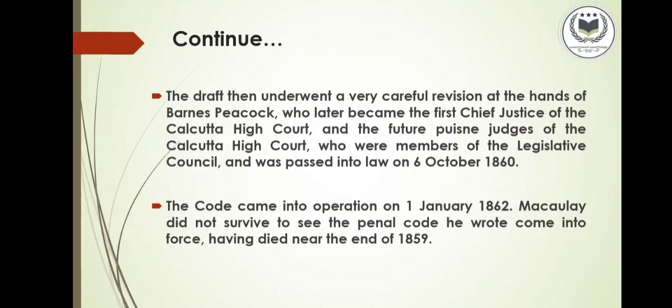The draft then underwent careful revision at the hands of Barnes Peacock, who later became the first Chief Justice of the Calcutta High Court, along with members of the Legislative Council, and was passed into law on 6th October 1860. The code came into operation on 1st January 1862. Sir Macaulay did not survive to see the Penal Code come into force, having died near the end of 1859.